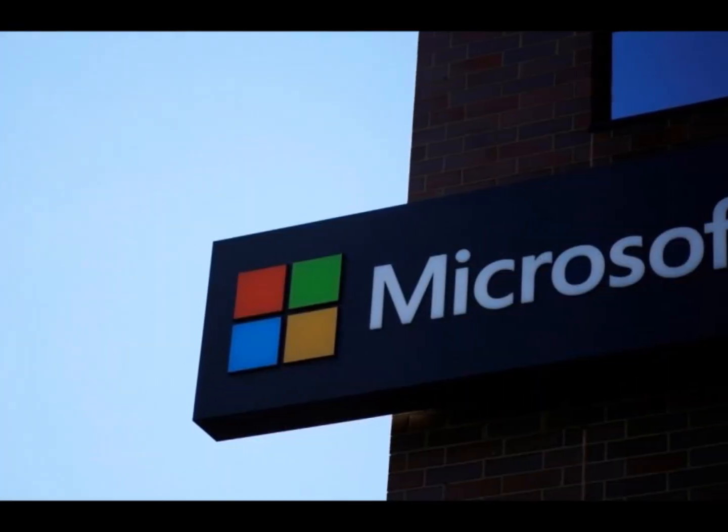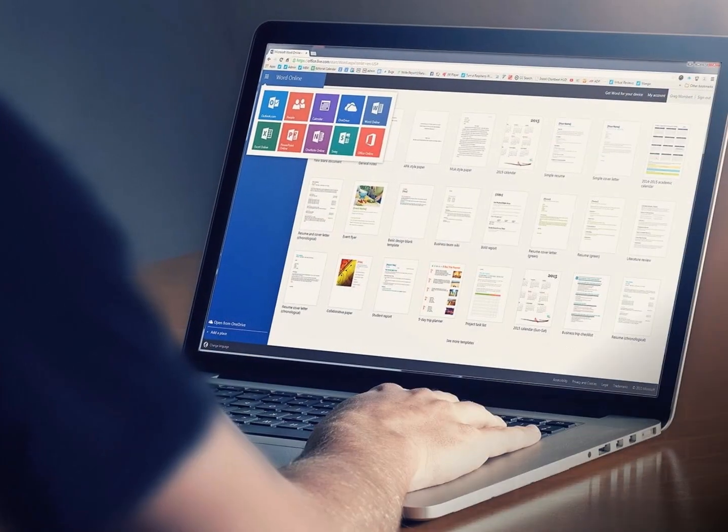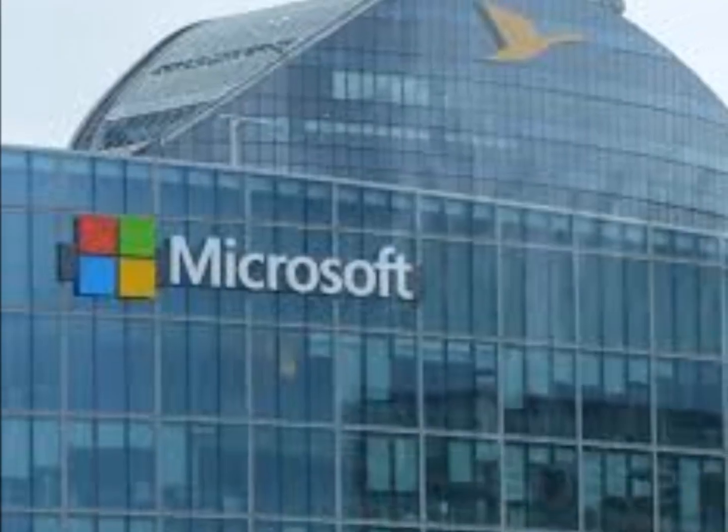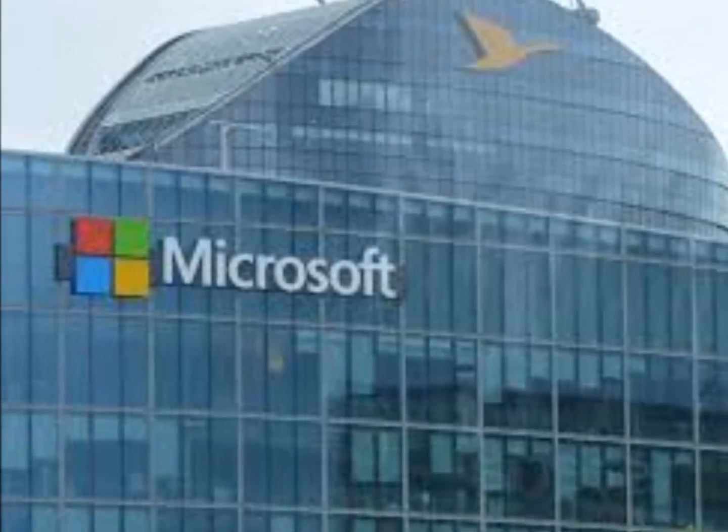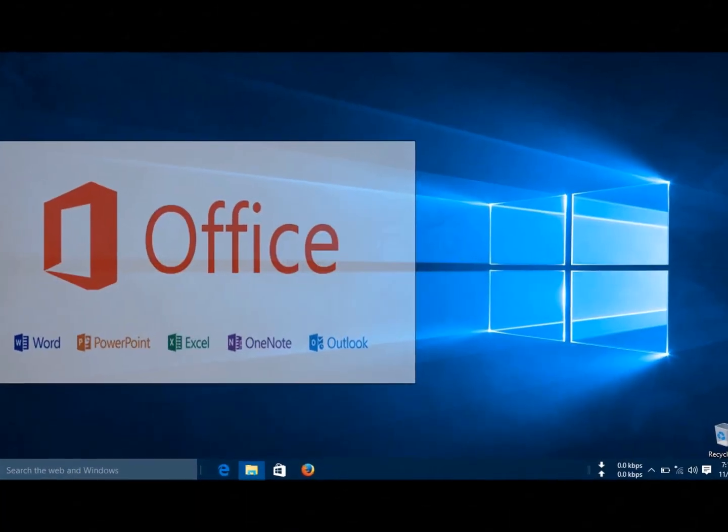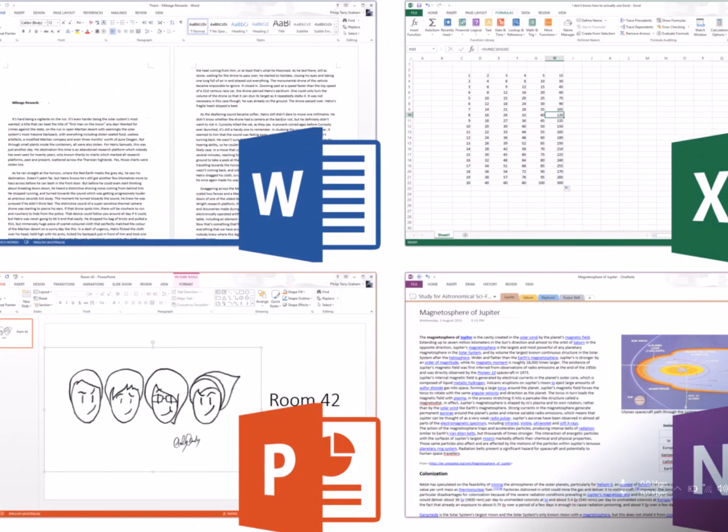Earlier this month, Microsoft rolled out a feature on its Teams service which will allow guest access to all Office 365 commercial and education customers.